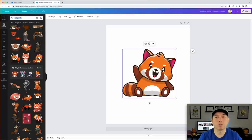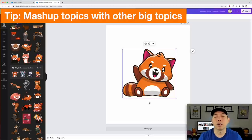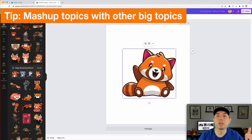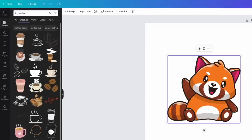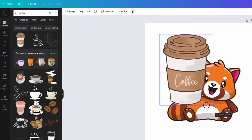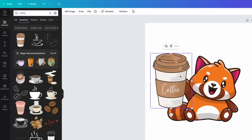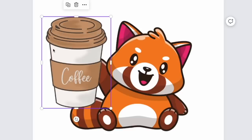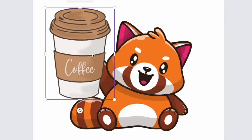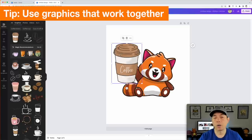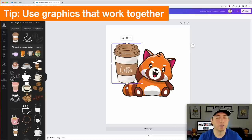I'm going to mash the red panda with coffee — coffee is a huge niche on Redbubble. If anybody is searching for coffee and red panda, we have something. So search 'coffee.' Now when mashing things together, styles need to match — if the coffee element doesn't have a dark black outline like the panda does, it'll look mismatched. What you want is the same kind of style, so scroll and find something that matches.